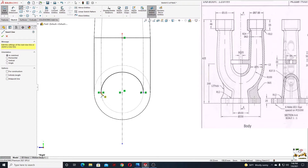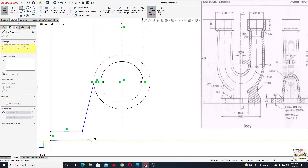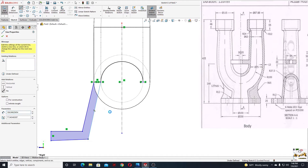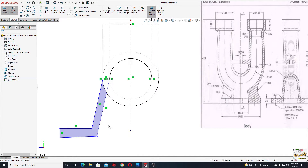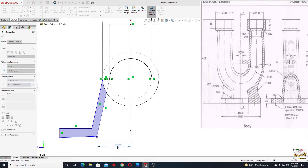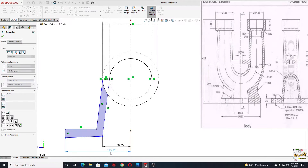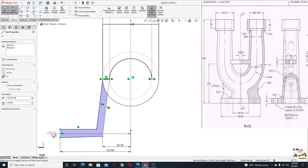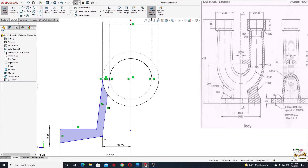Now select line and start from here, just like this, and back to this point. Make these two lines parallel, then define the dimensions. From this point to this center line here will be 50 millimeters. From this line to this center line here will be 125. This line here will have 25. Select this line and make it horizontal if it's not already.